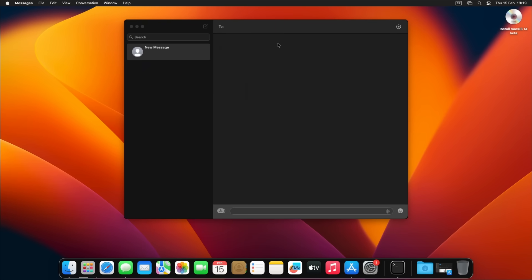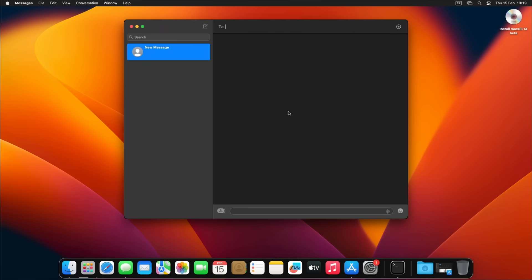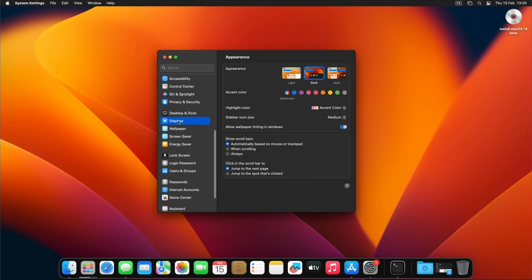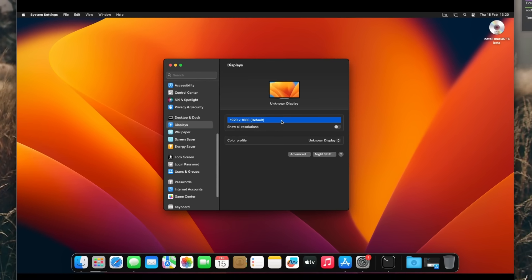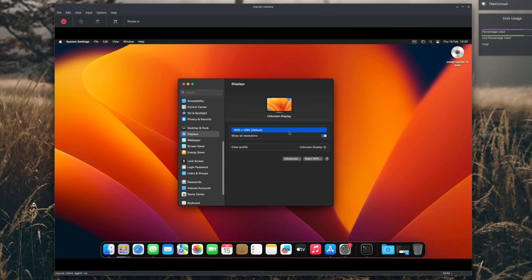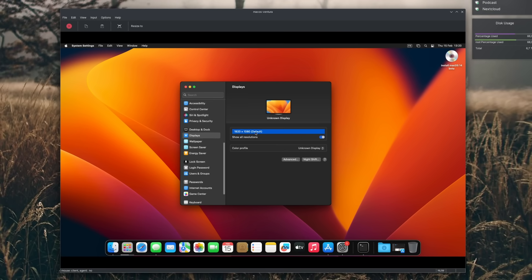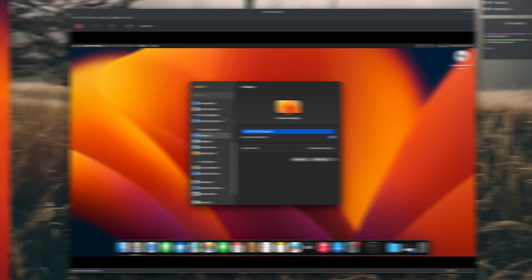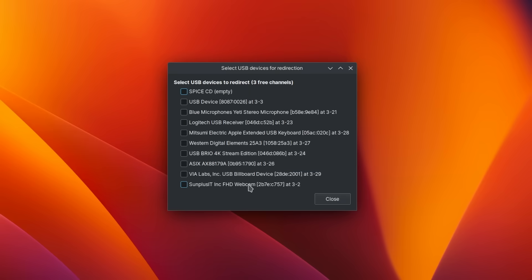Some macOS features probably won't work either, like Continuity or iMessage, because the VM may not have access to the required hardware or network features. If you need to change the resolution, use macOS's own Display Preferences — changing it through the VM's GUI doesn't work. You also won't be able to share the clipboard through the VM's GUI, as macOS doesn't support that. You should get USB passthrough for most devices, though older versions like Catalina will only give you USB 2; more recent versions support USB 3.